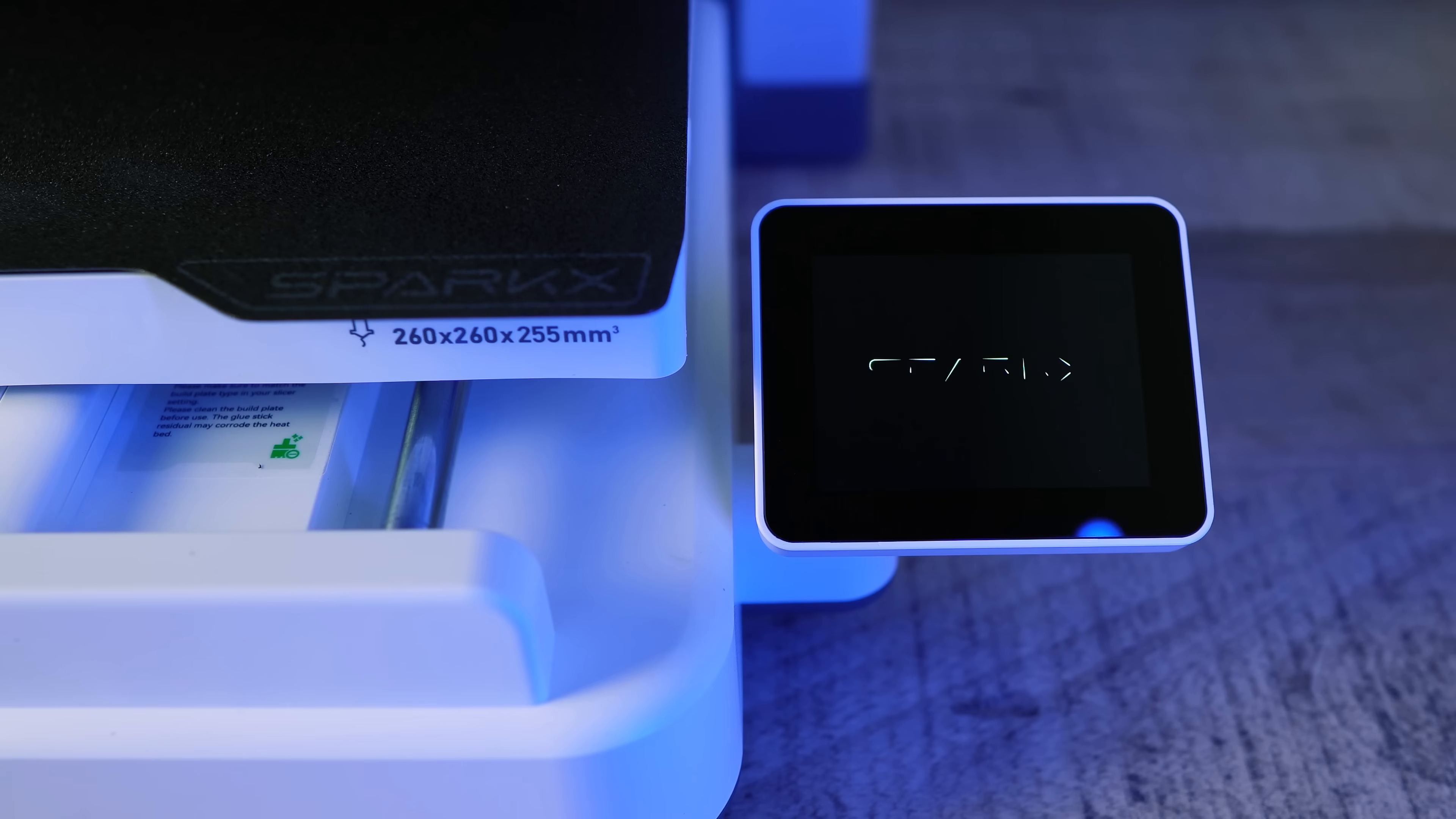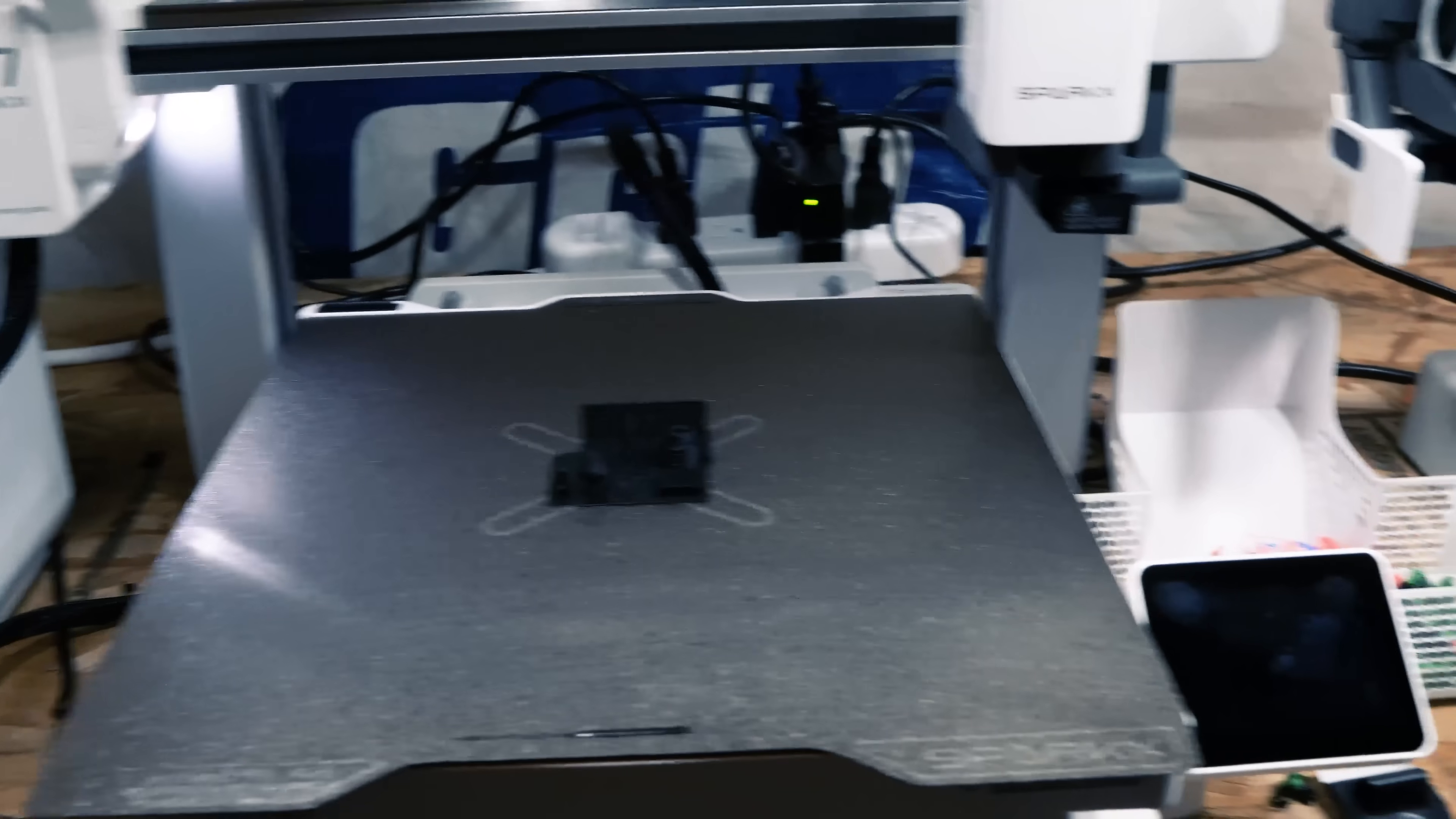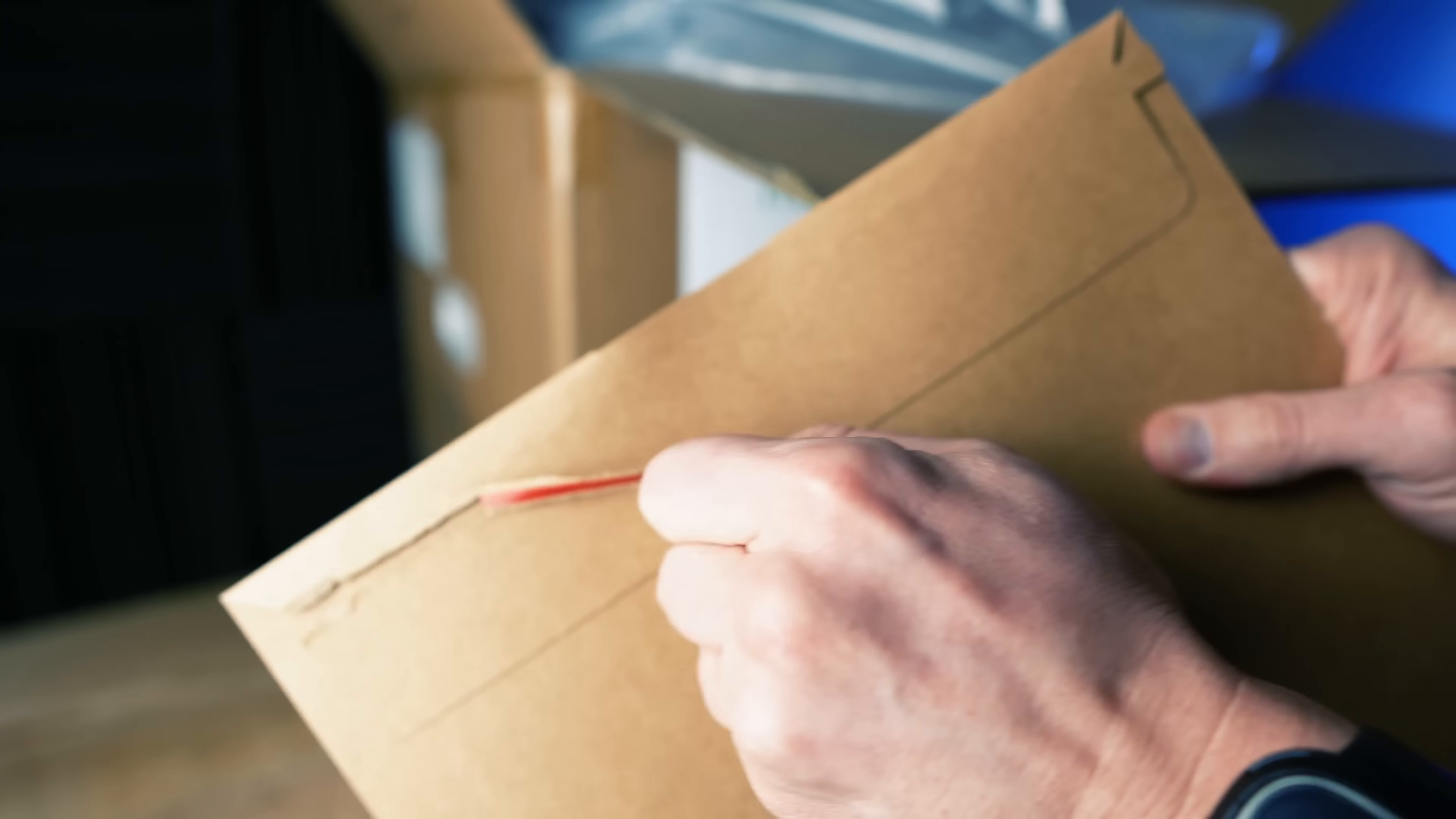We'll start with the features of this printer, then we'll look at the pros, the cons, how it compares to other printers in their price range, and then we will finish off with whether or not we would recommend it.